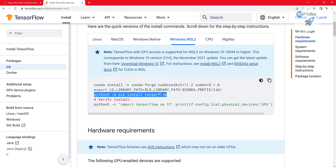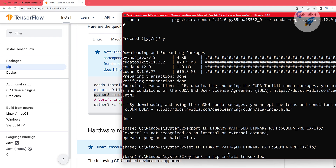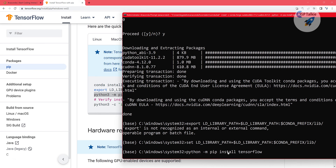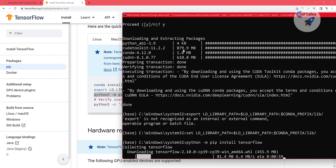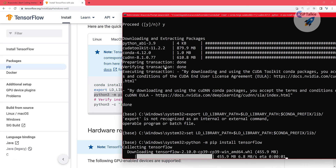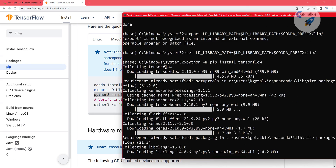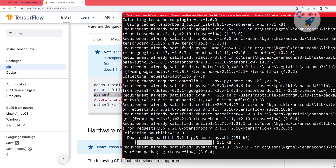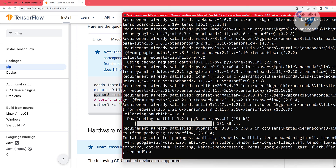Thereafter you need to install TensorFlow — copy it from there and paste it here. Run 'python -m pip install tensorflow'. Remember, the first process where we installed CUDA Toolkit and cuDNN is required only when you want to use TensorFlow with the GPU. If you want to use TensorFlow for CPU processing only on a computer without a GPU, you don't need to install CUDA Toolkit and cuDNN. While installing TensorFlow, it will also install other necessary libraries and packages on the fly.